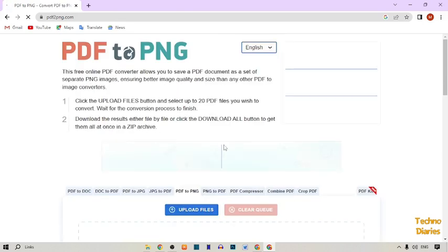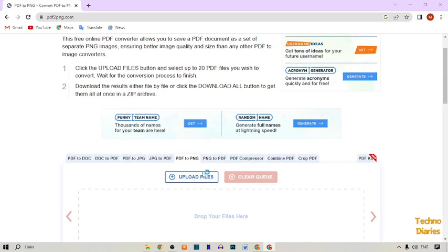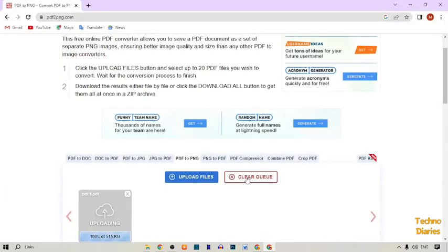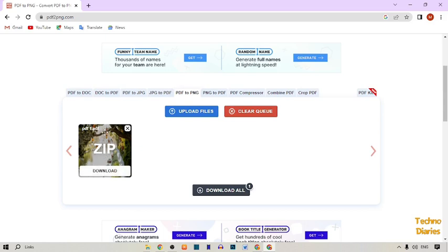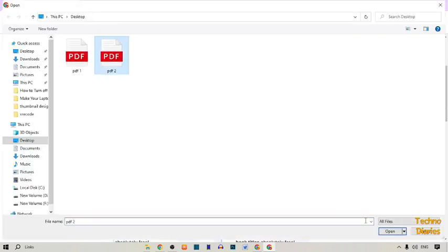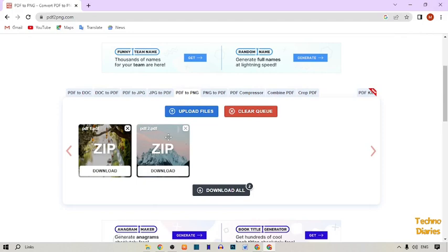Now you can see the upload file option — simply click on it. Select the first PDF file, click open, and as you can see the converting option. Our first PDF file has been converted into PNG. Now click on upload file again and upload the second PDF file, click open. Our second PDF file is also converted into PNG.